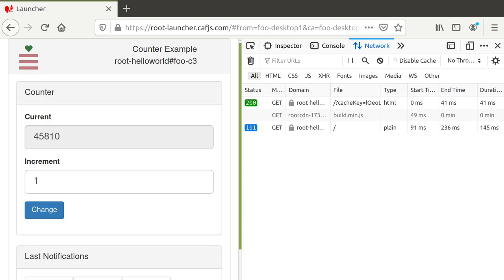We are cheating a bit by animating the transition. Interactivity needs JavaScript, and by adding half a second of transition, we give it time to settle. But during the transition, we see the current values instantly.